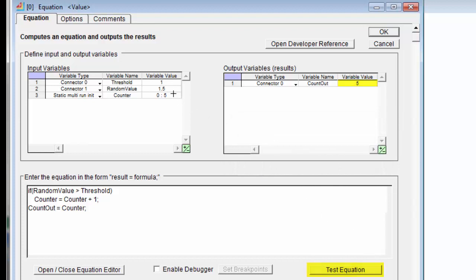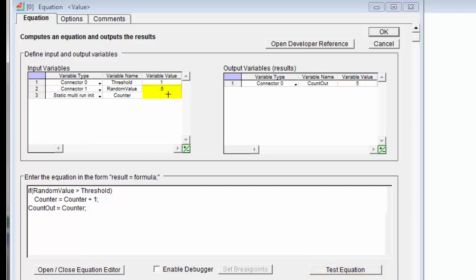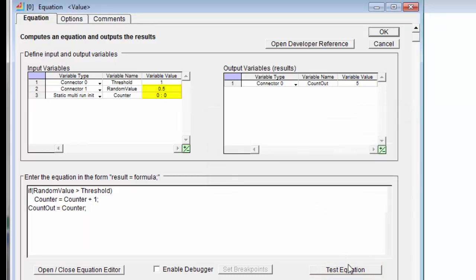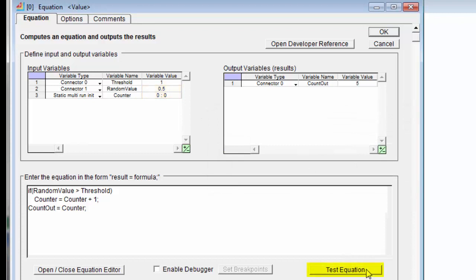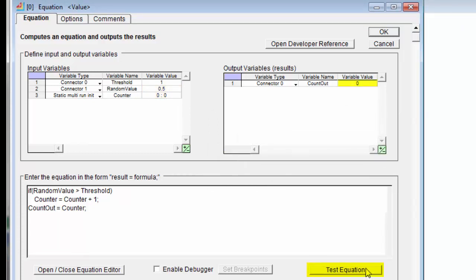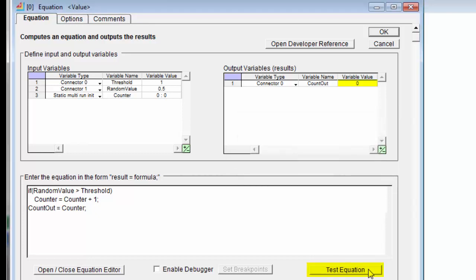So let's test a different random value. Let's test 0.5, and we'll reinitialize our counter to zero. And now when I test the equation, we'll see that no matter how many times I click on the test equation button and run the equation, my counter does not increment. So I'm pretty confident that my equation is doing what I want it to do.